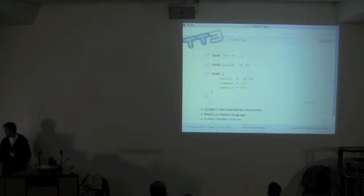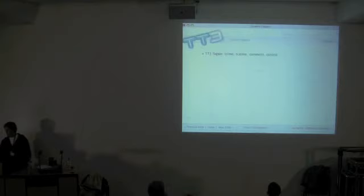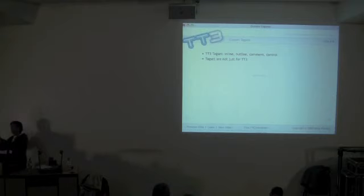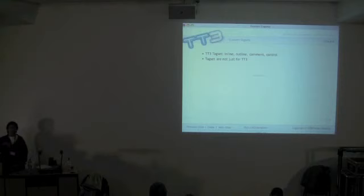So there are four different tag types: inline, outline, comment, and control. But you can also create your own tags. If you've got template processing things to do where you don't necessarily need a full template language, but just want to find some patterns and transform them, you can use the lower-level components of TT to do that.